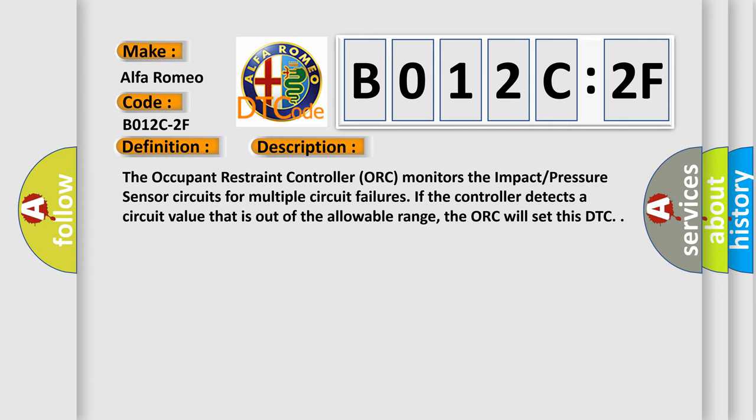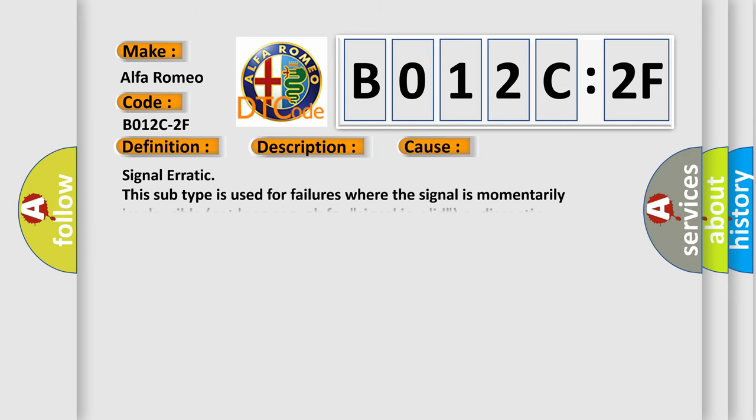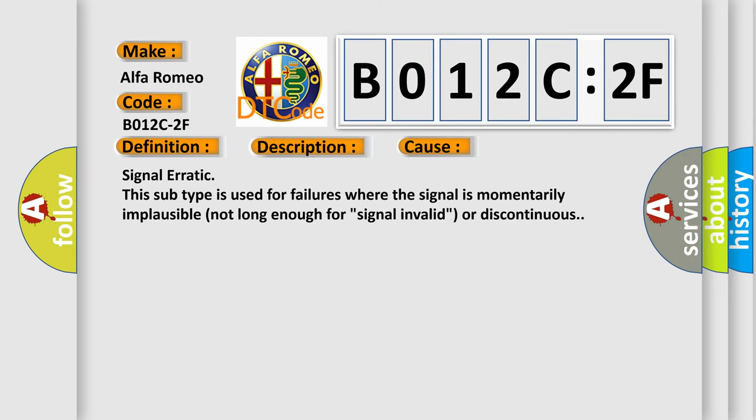And now this is a short description of this DTC code. The occupant restraint controller monitors the impact pressure sensor circuits for multiple circuit failures. If the controller detects a circuit value that is out of the allowable range, it will set this DTC.